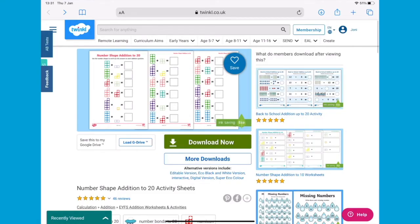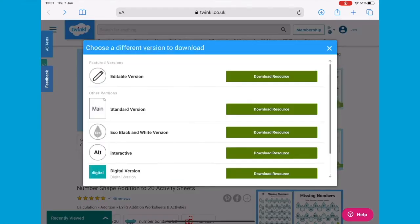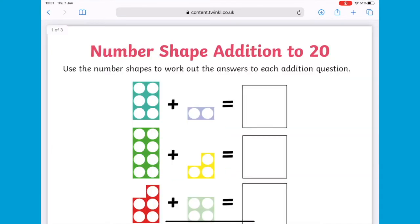On an iPad, follow the usual routine of clicking download or alternative versions. It automatically brings up the resource, then click the share button and click save to files.